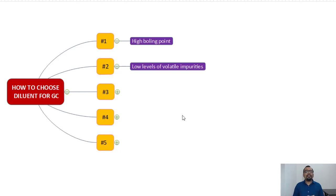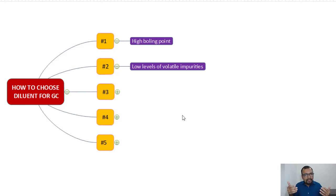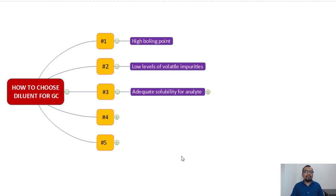The second important point is low level of volatile impurities. There is not much explanation needed here — if you have some volatile compounds coming out of the diluent, they can interfere with your analyte peaks, so maintain a low level of impurities in the diluent.